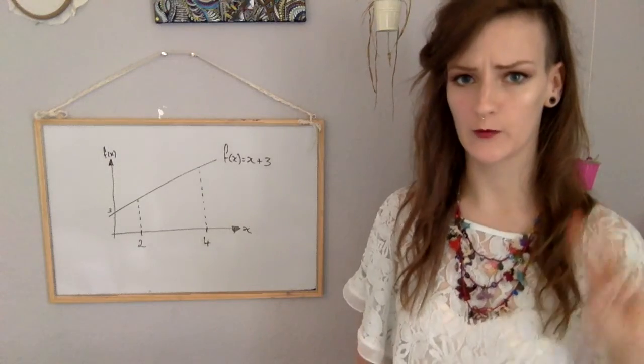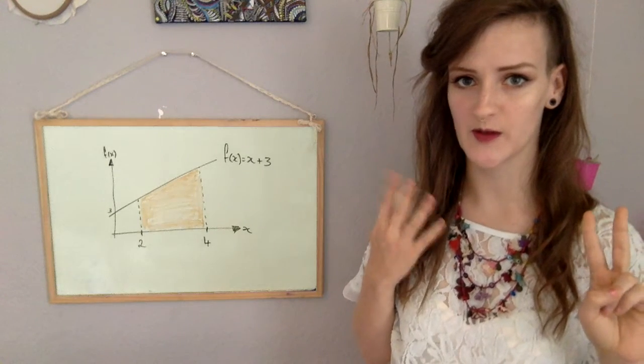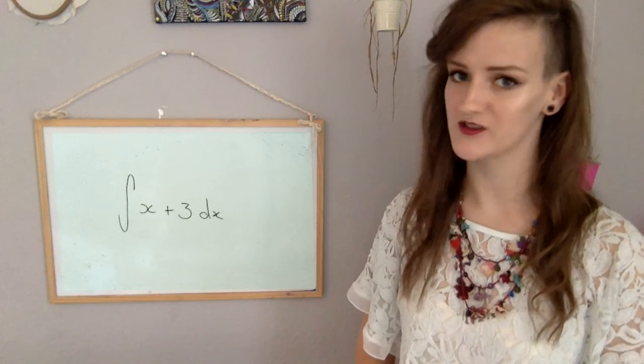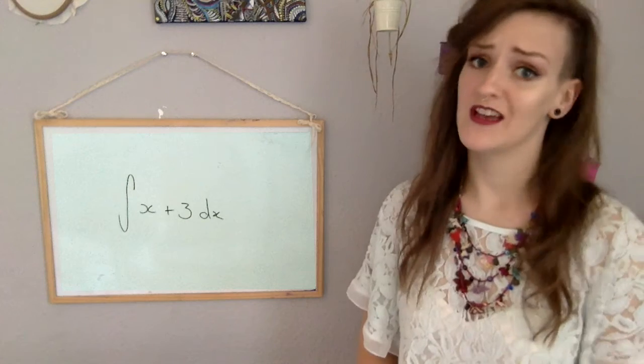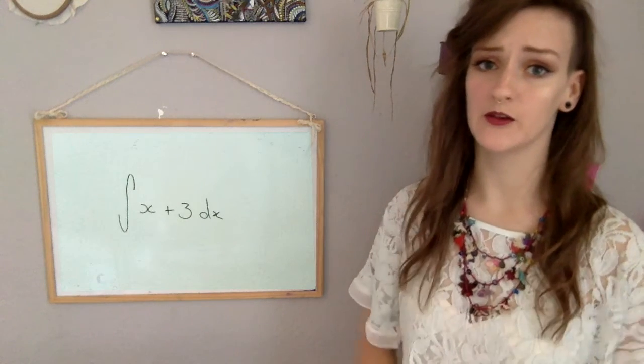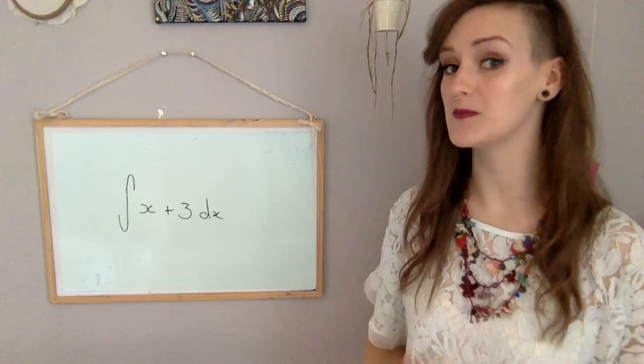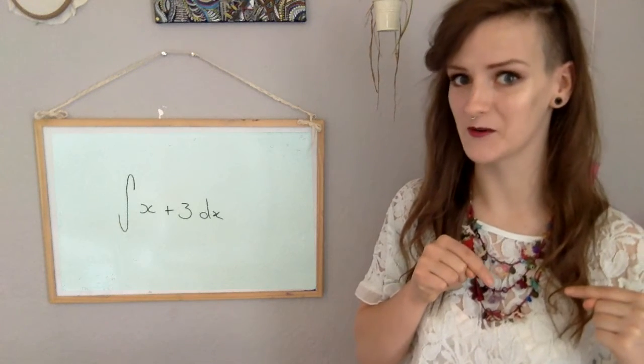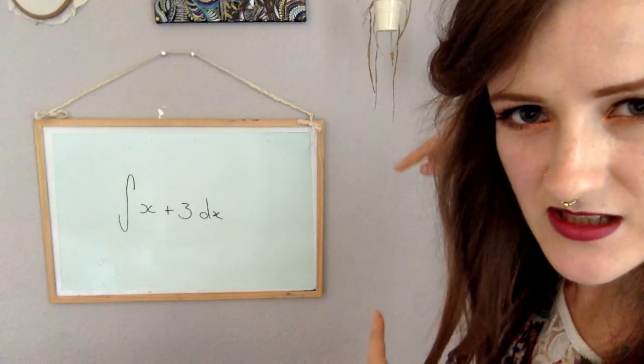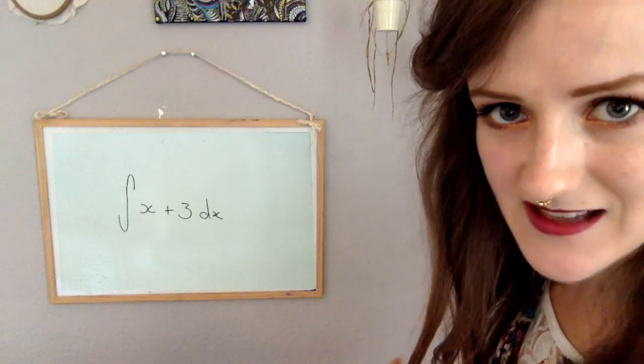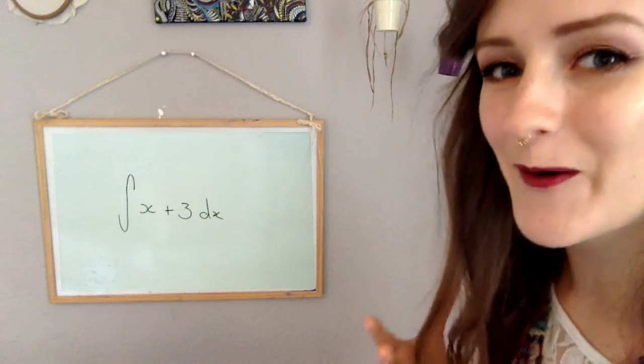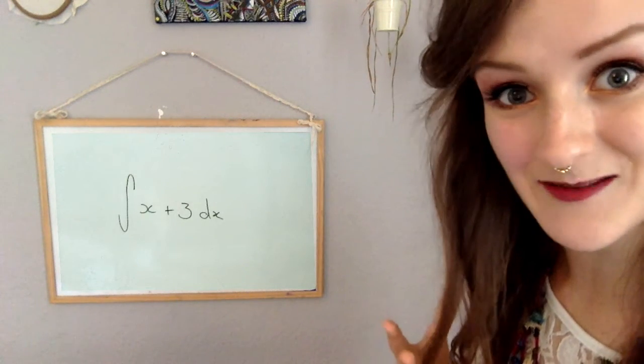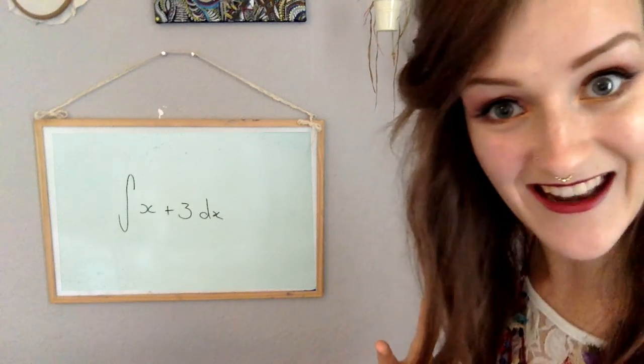Okay, integral. From 2 up to 4, those are our boundaries of x plus 3, which is our function, dx, which I always thought was just like a random thing that you shoved at the end of integrals, but actually it means with respect to x. So x is the thing that we're integrating. Side note, that integration sign is actually like an elongated s, and that's because it's like the sum of all the rectangles to find the area. Get it? Get it?